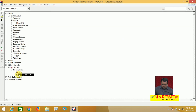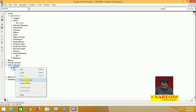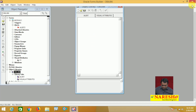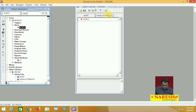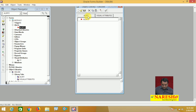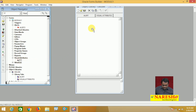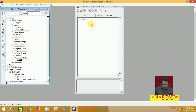Now open the object library. Drag the alert from the form module and drop it onto the Alerts tab in the library — the alert is added. Next, select the visual attribute, drag it, and drop it onto the Visual Attributes tab. I have now added two objects to the object library: one alert and one visual attribute.